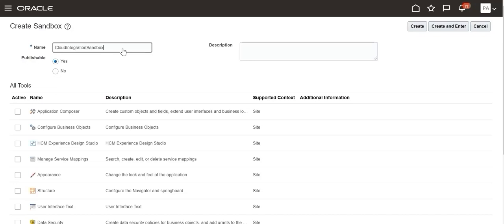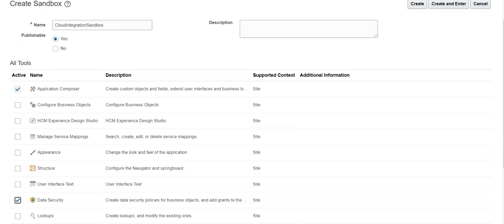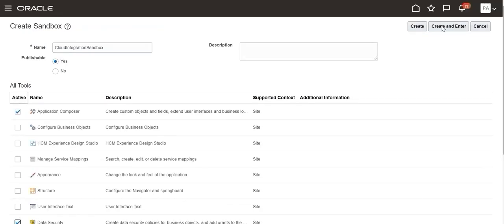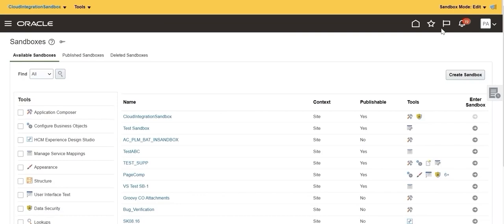Select Application Composer and Data Security as tools to be included in the Sandbox. Click Create and Enter to activate the Sandbox. The Sandbox is activated and entered.